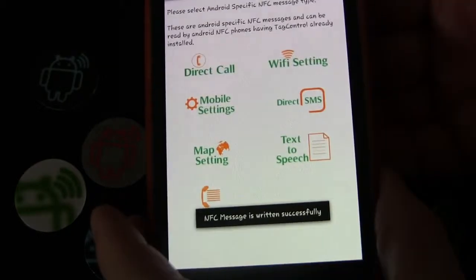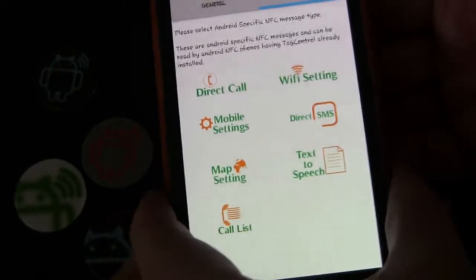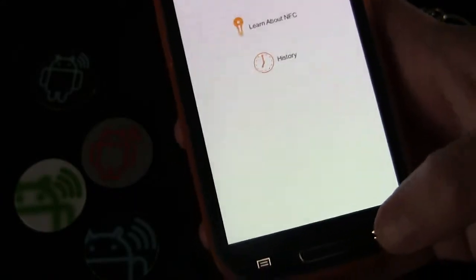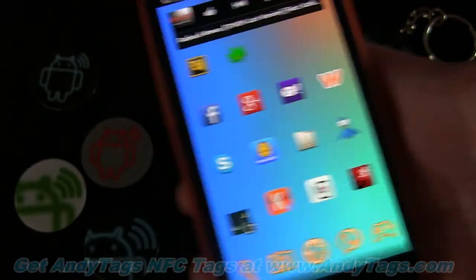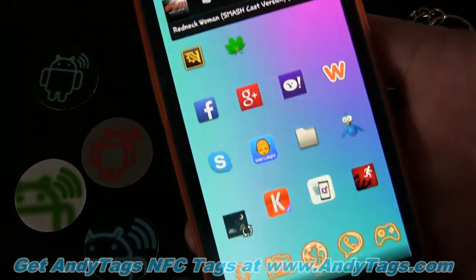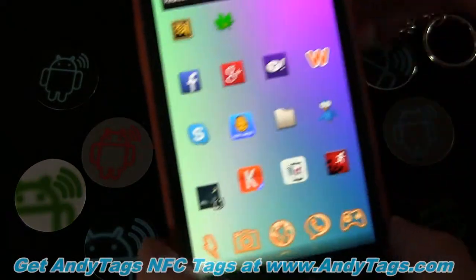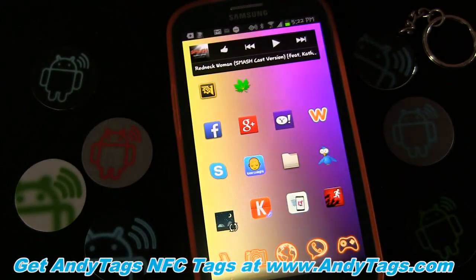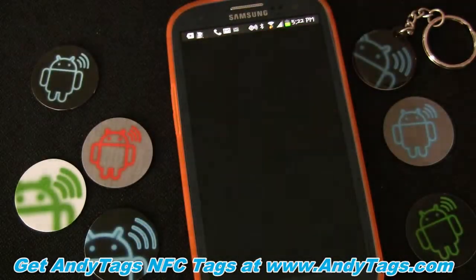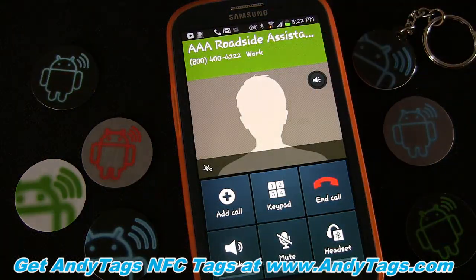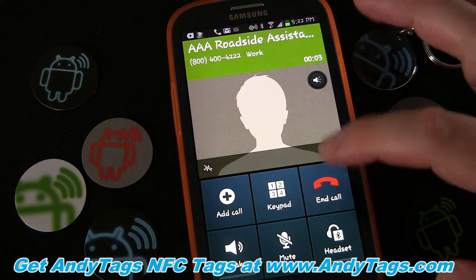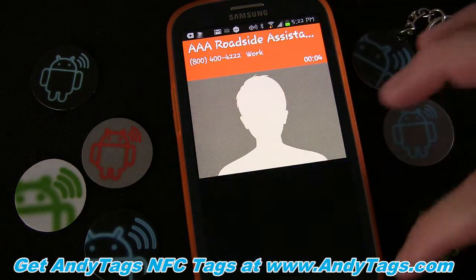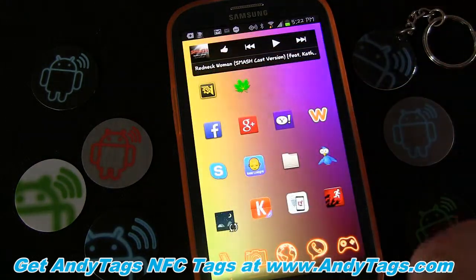It says 'NFC message written successfully.' Now backing out, you can see the tag down there. All I have to do is tap that tag and it's going to automatically open my phone and call AAA Roadside Assistance. Let's end that call now.